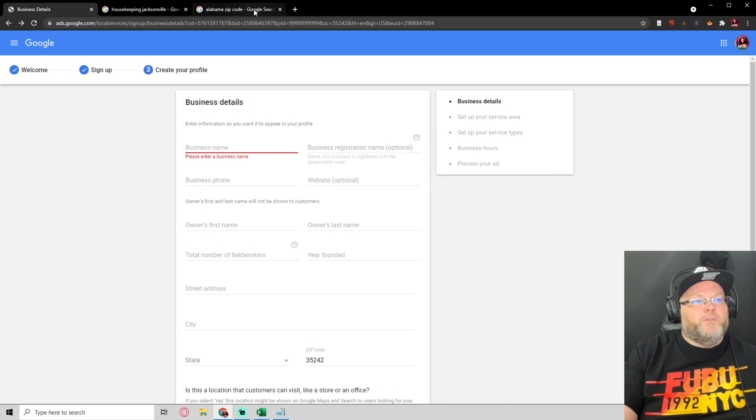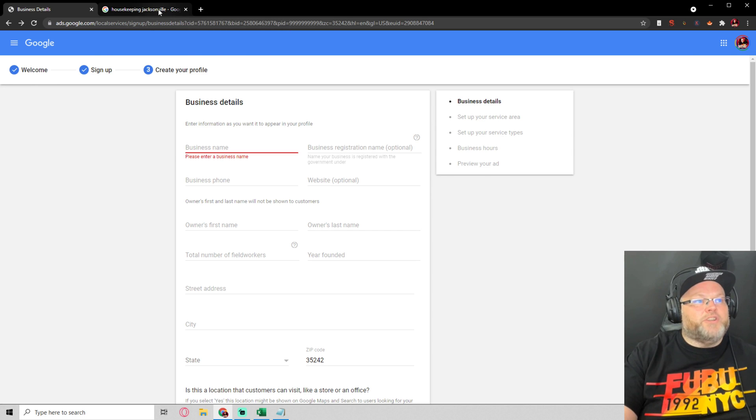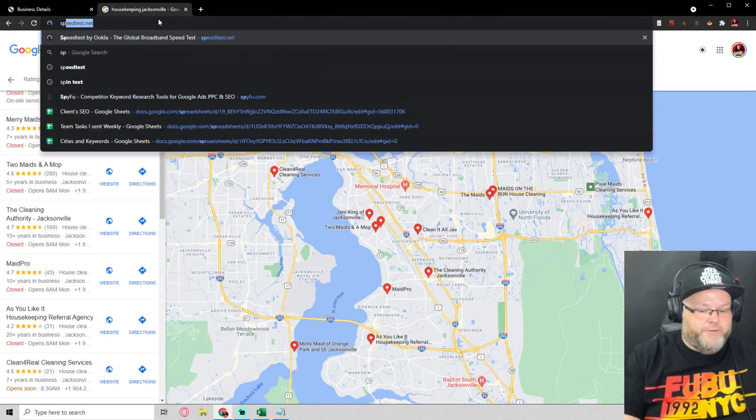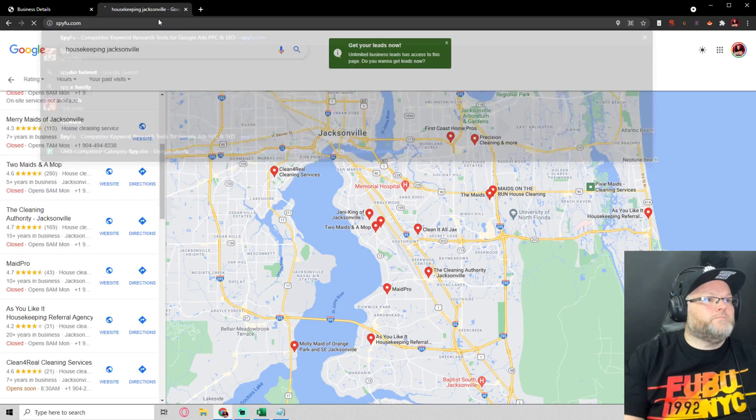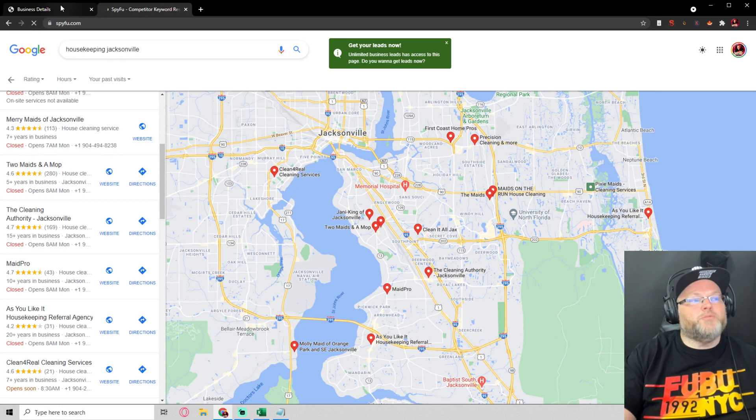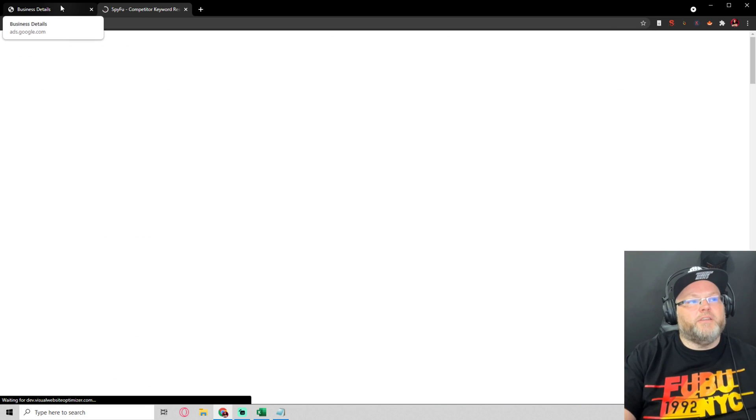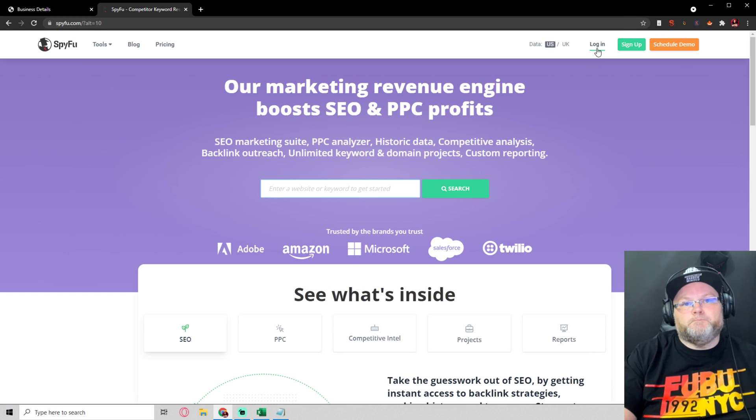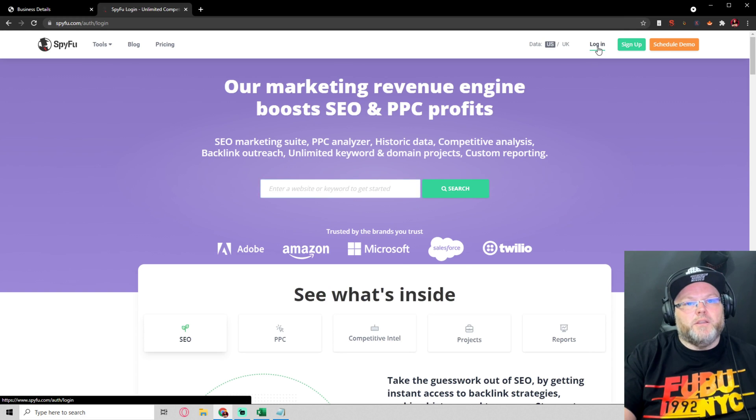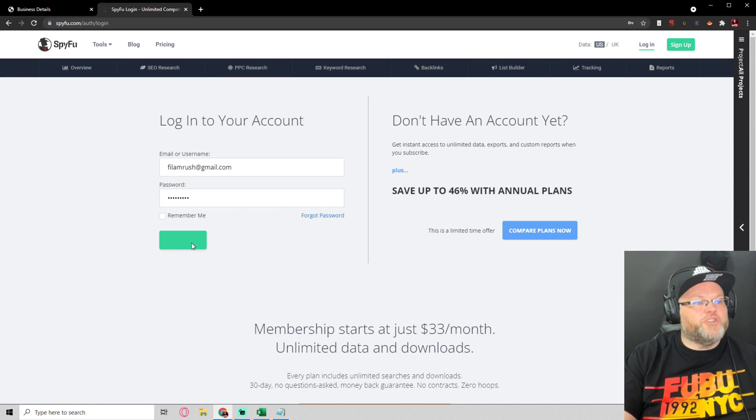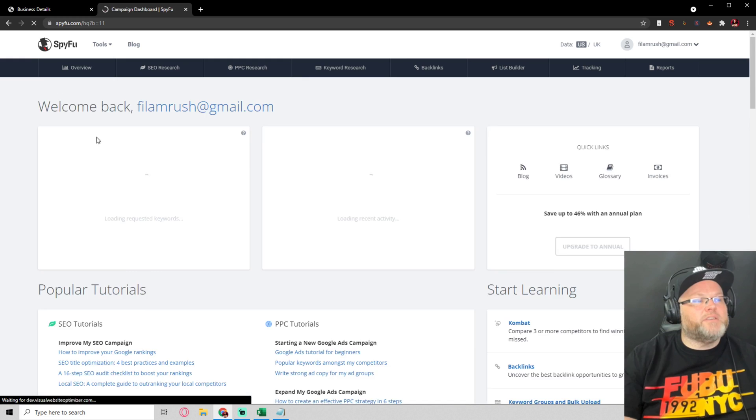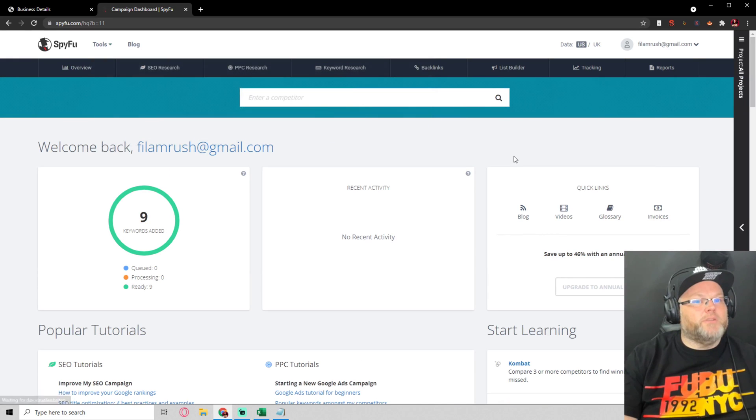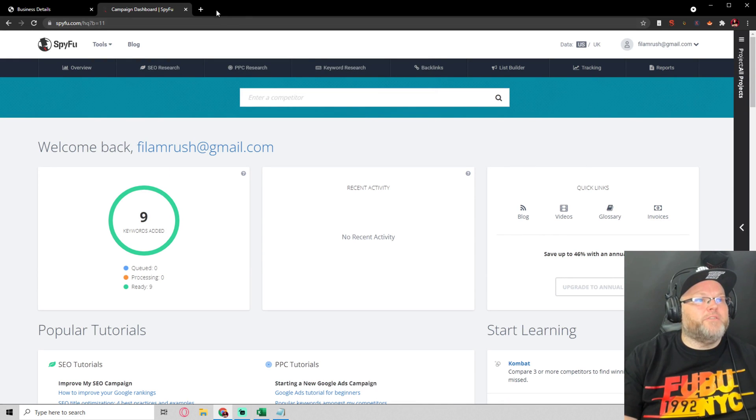There's another really cool tool I wanted to show everybody. It's called SpyFu. All right, this helps you ethically, if you will, steal your competitors' traffic. I just wanted to show you kind of this. But SpyFu, one of the really cool things about SpyFu.